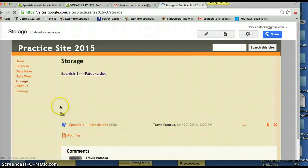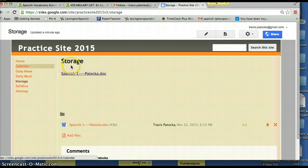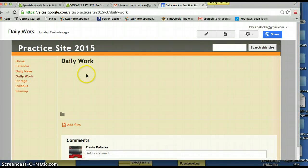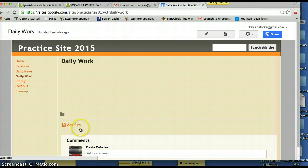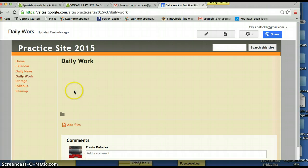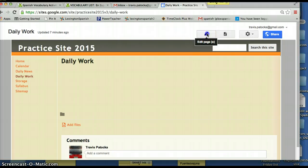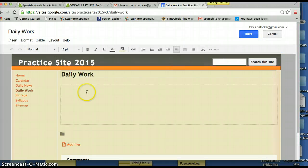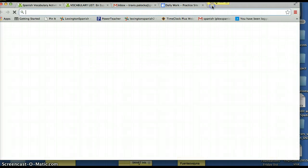If a student clicks on that link on your website, it's going to give them a version of the document they can view, download, print, or save to their own Google Drive. Our district has an account with Google so everyone is on the same system, which works really well. Back on Storage — this is where you can upload all your documents, drag and drop them, and then cut and paste links to whichever pages you need. You can put files directly on a page too, but they arrange alphabetically and it gets cluttered quickly.